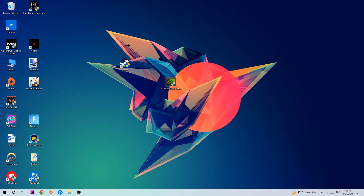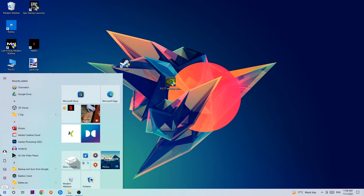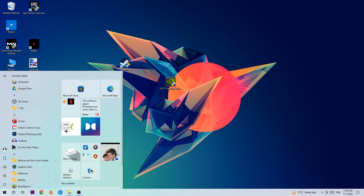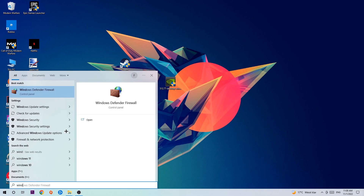Let's get right started. The first step I would recommend is to navigate to the very bottom left corner of your screen and right-click your Windows symbol. Use the Windows search function in order to find Windows Defender Firewall — type it in, and once it pops up, just hit Enter or left-click it.